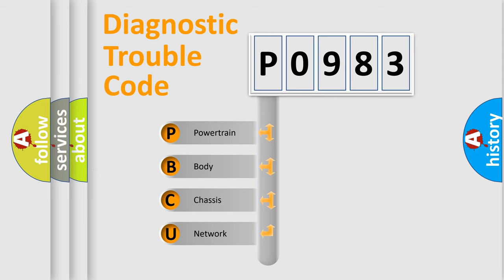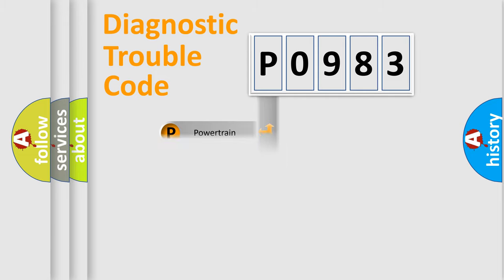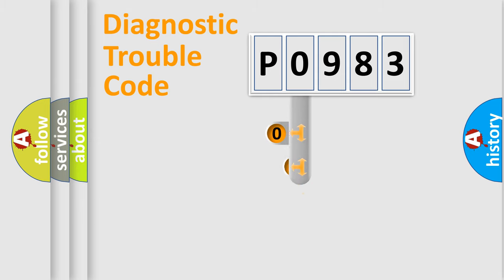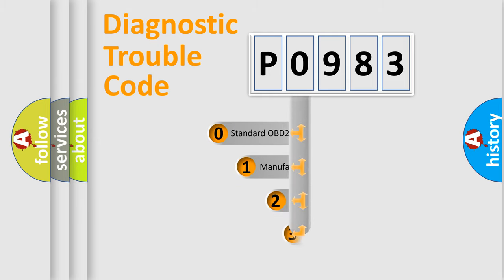We divide the electric system of automobile into four basic units: Powertrain, body, chassis, and network. This distribution is defined in the first character code.